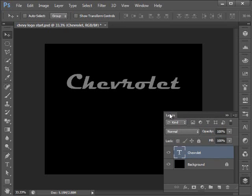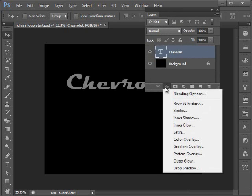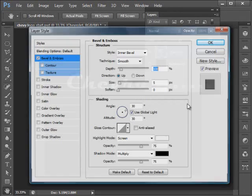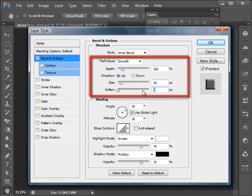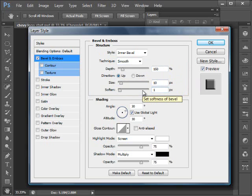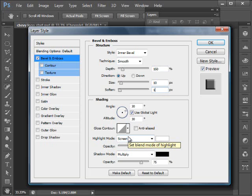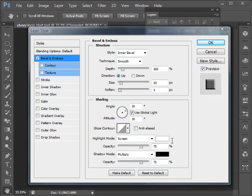The one I'm going to choose is Bevel and Emboss. For the Technique, I want to leave that set to Smooth. For the Depth, I'm going to set that at 150%. I'll set the Size to 10 pixels and the Softness to 1 pixel. Now these values are kind of ballpark figures that will get you going — you're not committed to these, they're not cast in stone. I really encourage you to explore different settings in these effects menus to see what you get. These are good values to work with based on some experimentation. Now let's go down to the Shading section. Where it says Anti-Alias, we want to put a check mark there so that our effects are nice and smooth.